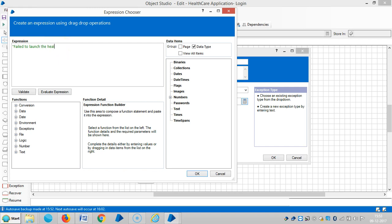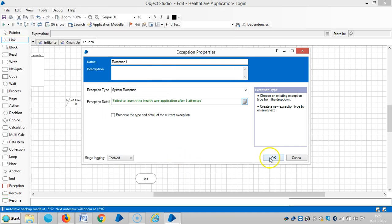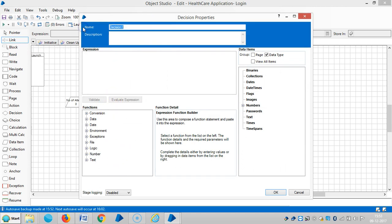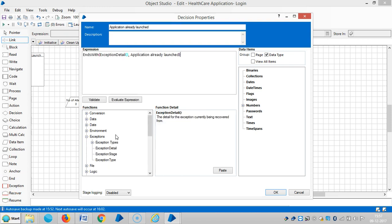Fail to launch — the healthcare application. The healthcare application offers three attempts. If there is no issue, the application is already launched. Let me assign an expression for the decision stage that ends with exception detail: 'application is already launched'.